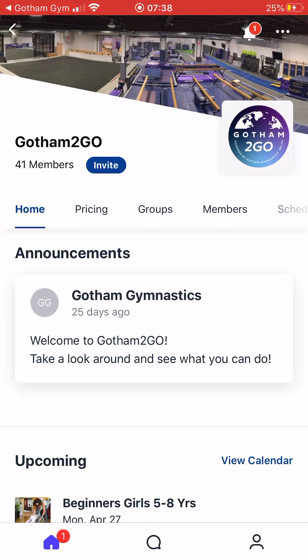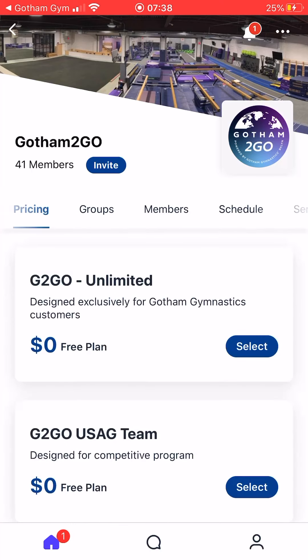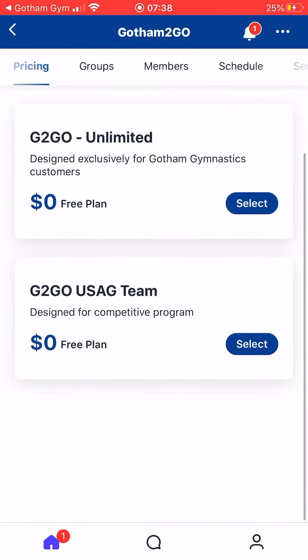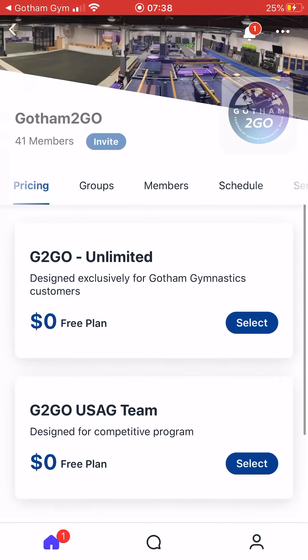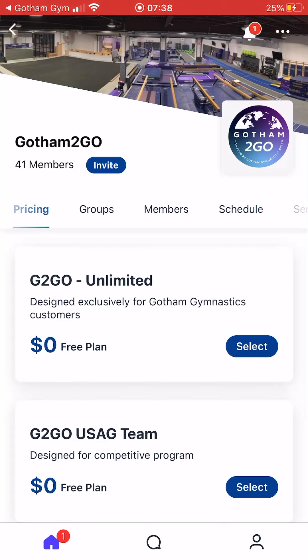Now I'm going to show you how to register for your own class. Scroll over and go to Pricing. If you are a Gotham To Go USAG gymnast, you need to click the option below. For all other gymnasts or those interested in taking our online classes, you want to click on Gotham To Go Unlimited.